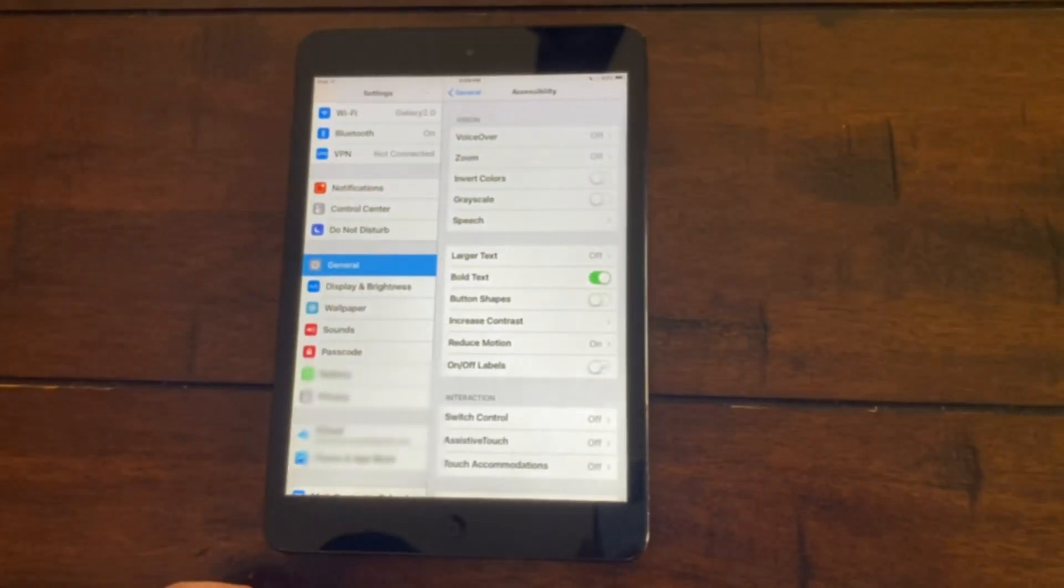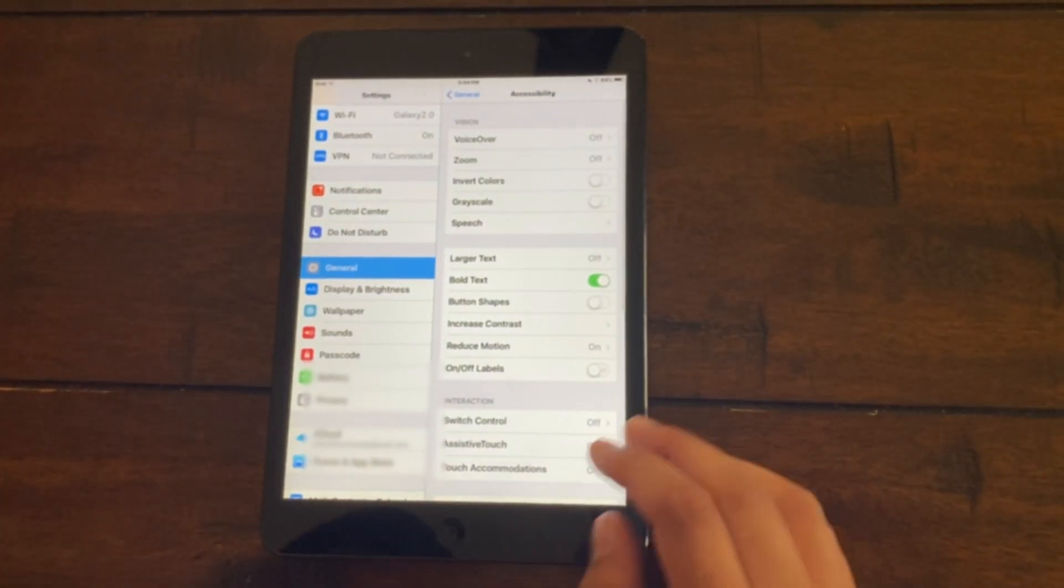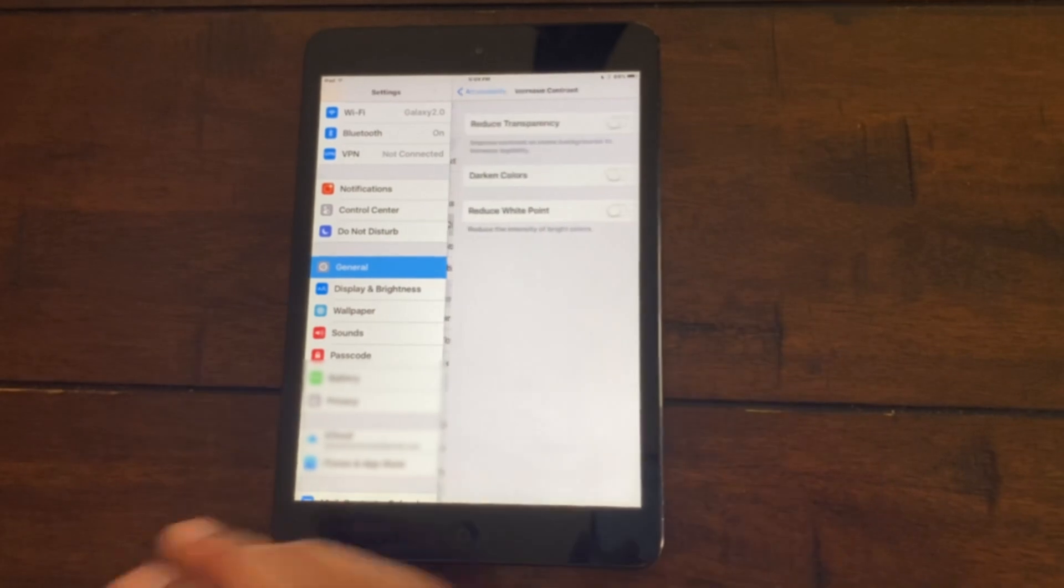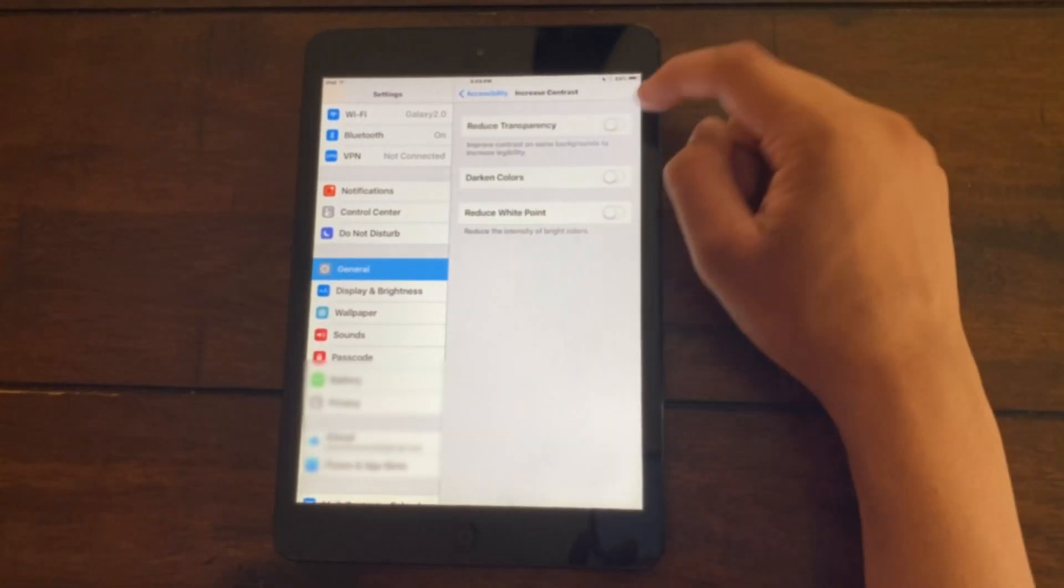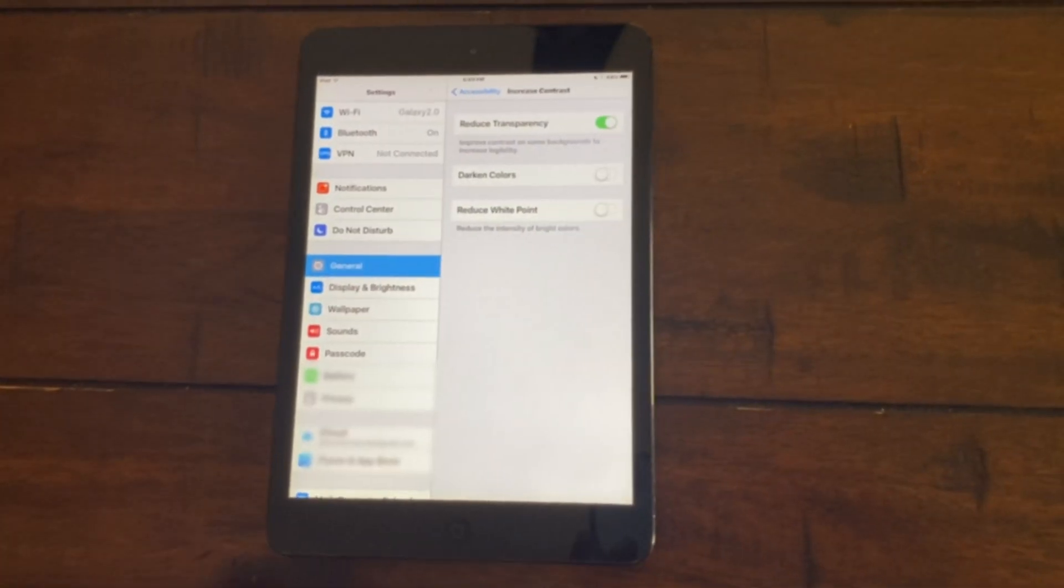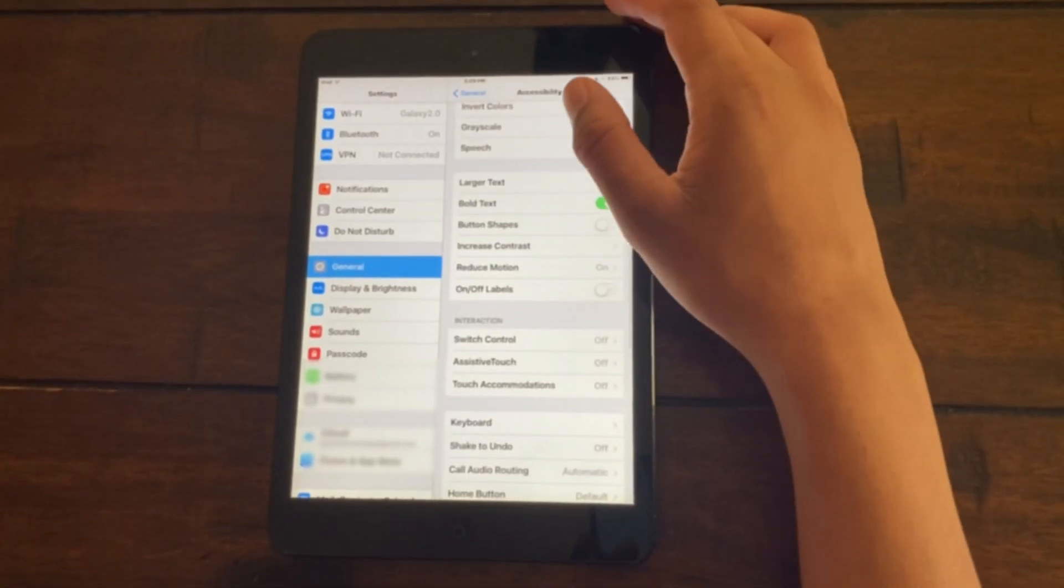Then scroll down to where it says increase contrast and turn on reduce transparency.